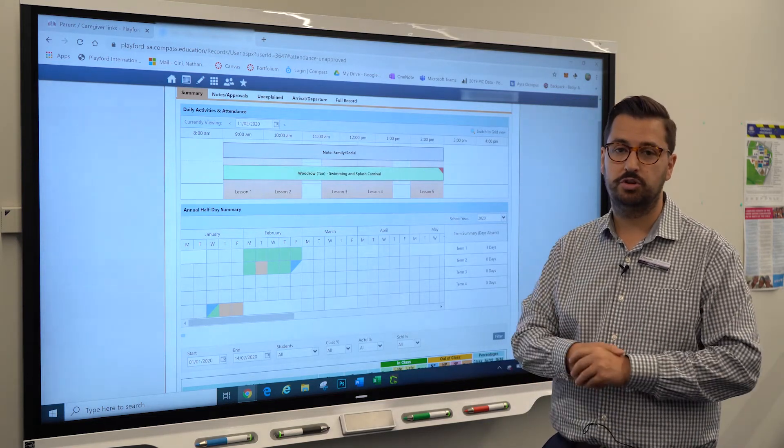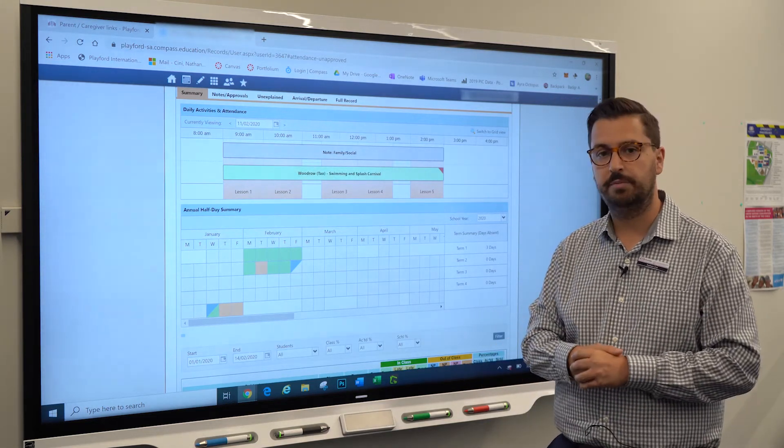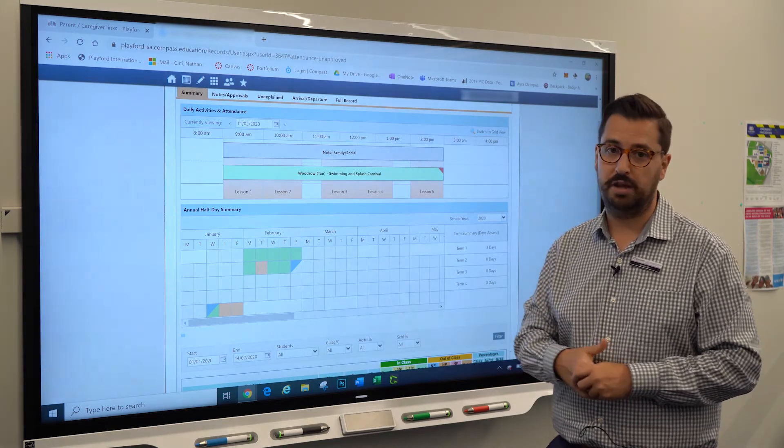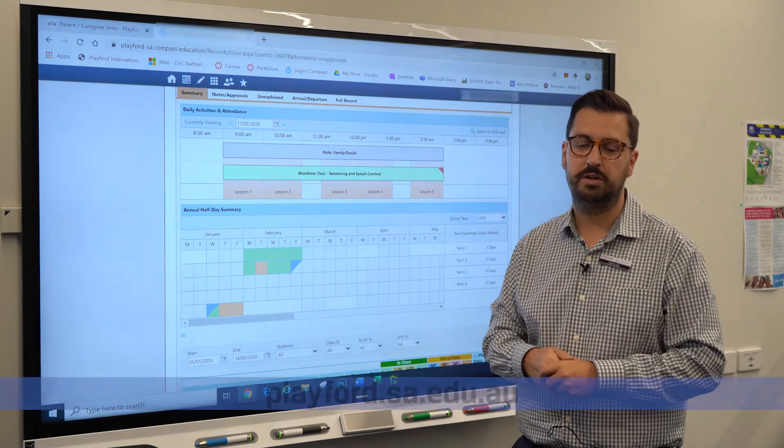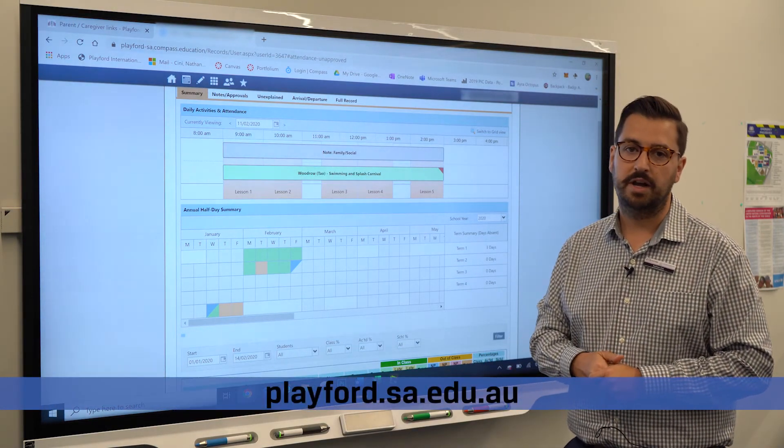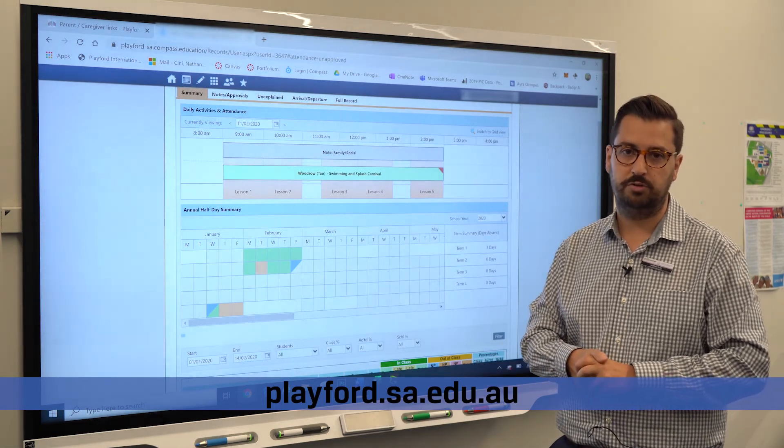If you need any more information about Compass or any of the systems that we use at Playford International College, please give the school a call and ask for IT, or you can check out our website or YouTube channel. Thank you.